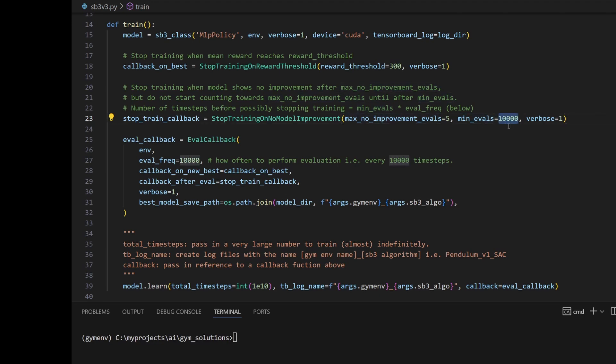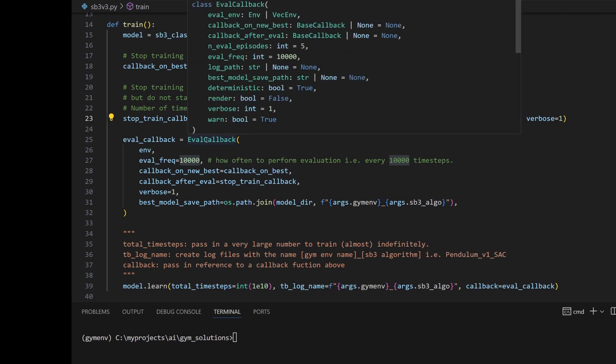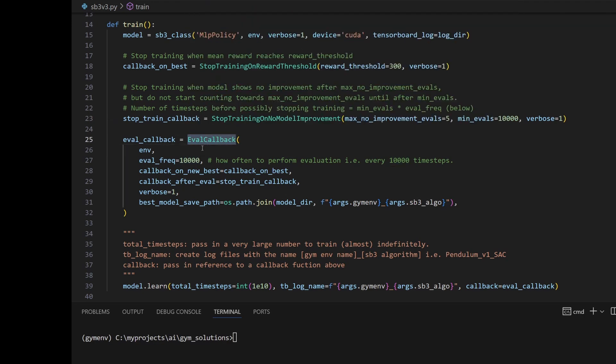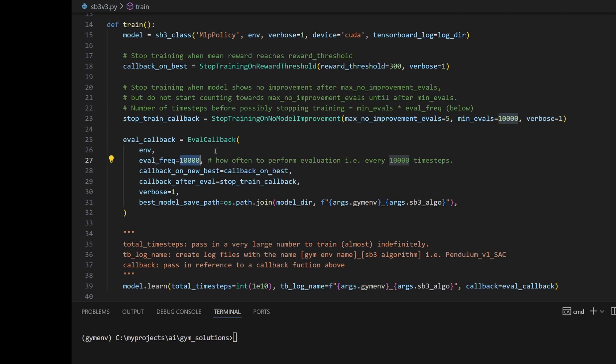This hard-coded 10,000 evaluations, what does that mean? Down here, when we declare the callback, we also specify an evaluation frequency. What we have here is every 10,000 time steps, we'll do an evaluation to see how good the model is. So 10,000 evaluations multiplied by an evaluation frequency of 10,000 is 1 million. I have that formula right here.